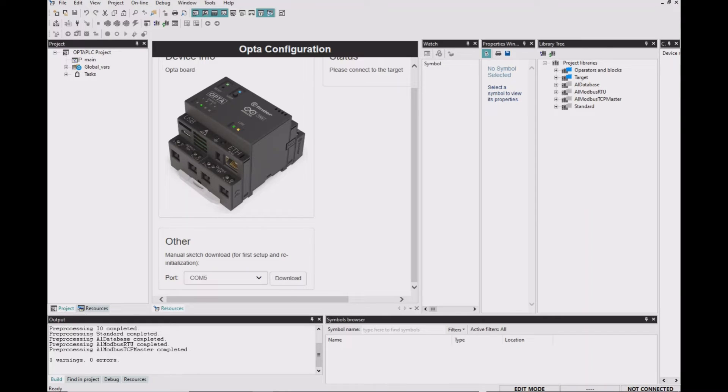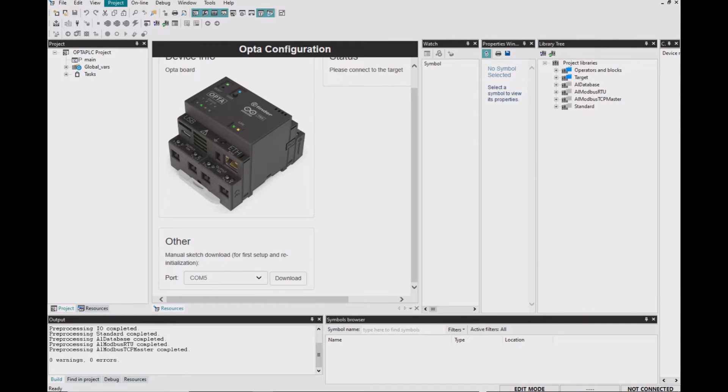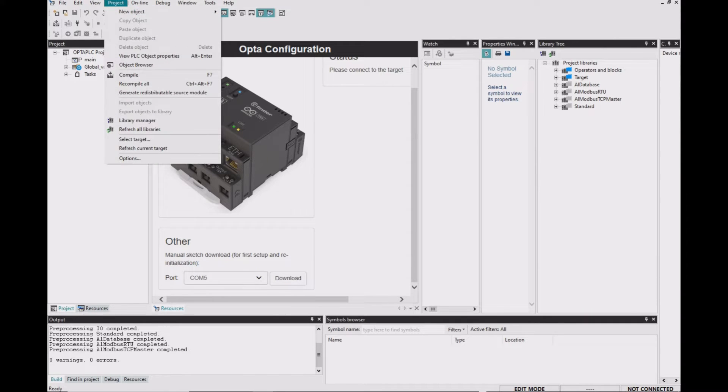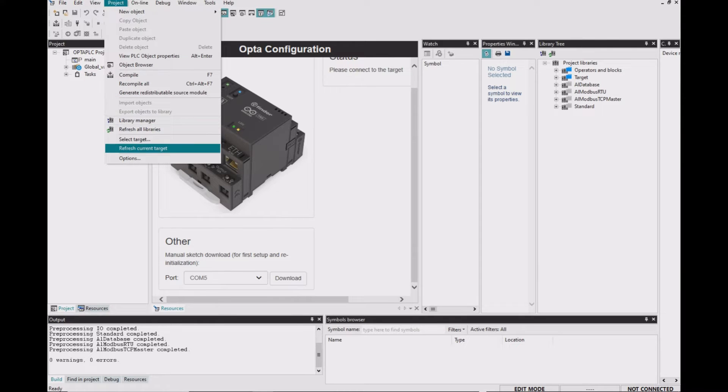Go back to Arduino PLC IDE. And sometimes you need to refresh the current target. So go to Projects and then select Refresh Current Target.